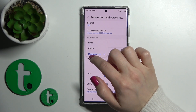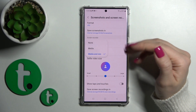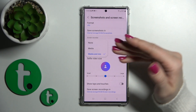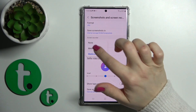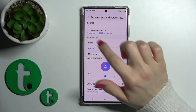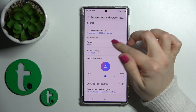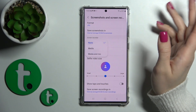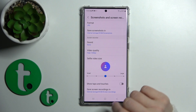Now we can see that we can use Media and Microphone, which means you will use all of the media sounds on your device and the microphone — for example, to comment on something. You can also use only Media, or just select None, and you'll just record mute videos.